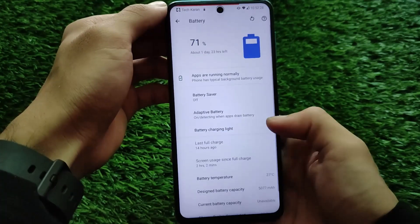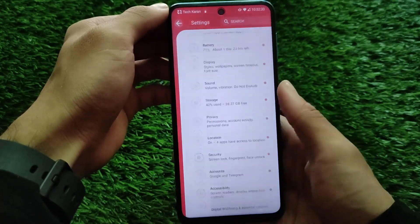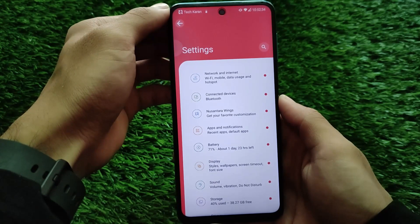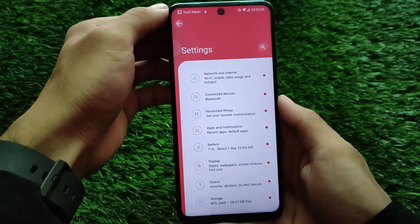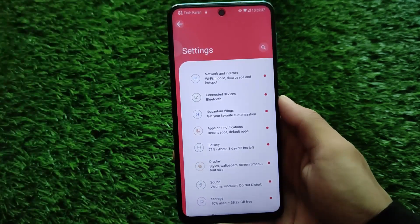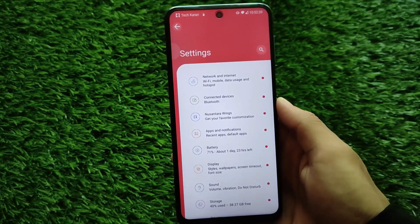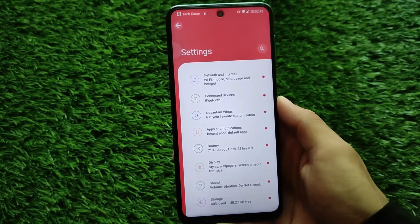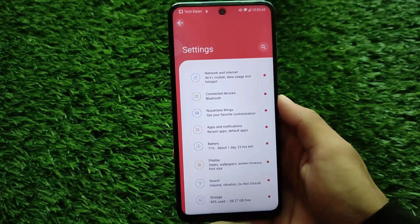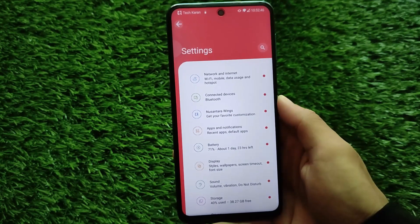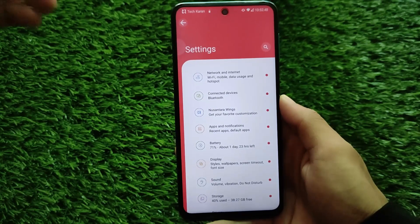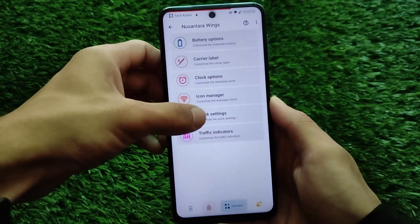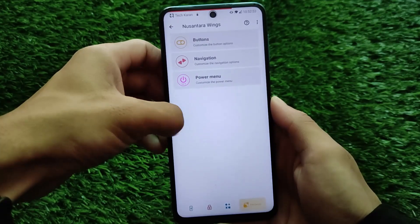Screen-on time is 3 hours and 15 minutes; gaming performance was okay, not bad. I haven't tried the 90 FPS mode — no extreme option — and the default settings are working perfectly fine. The settings have a new UI with some changes if you compare it with other Nusantara OS builds. There are some new and hidden changes, and we have Nusantara Wings customizations.